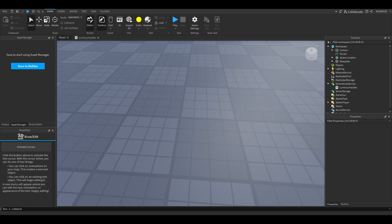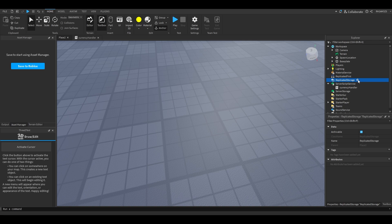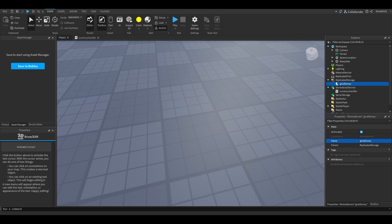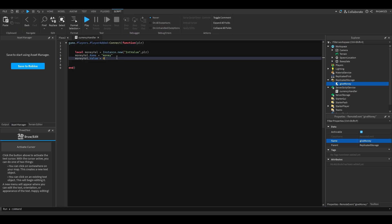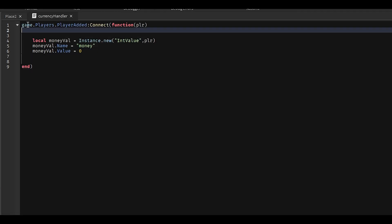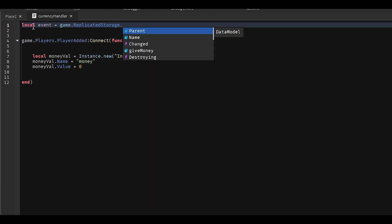We'll do moneyVal.Value equals zero. When you join the game and go to your player, you'll see there's a money value — and it's pretty accurate to how much money I have right now, so let's fix that. Before we fix my very sad bank account, we need a way for the player to receive money. We're going to go into ReplicatedStorage and add a RemoteEvent — we're going to name it GiveMoneyEvent. Inside the script, we'll add local event equals game.ReplicatedStorage.GiveMoney.